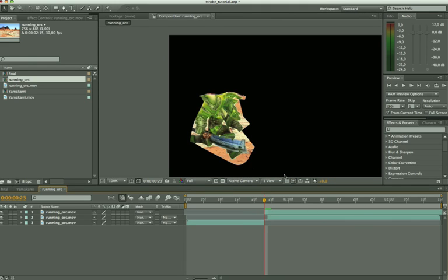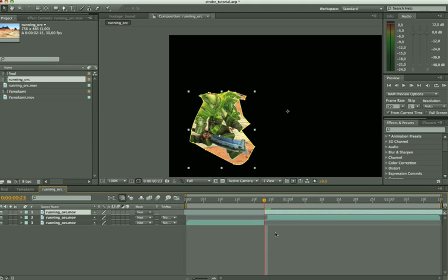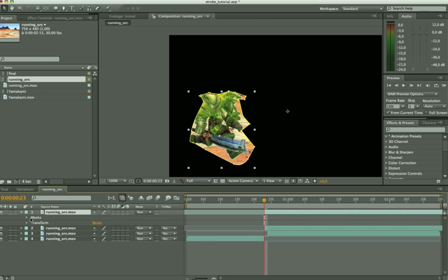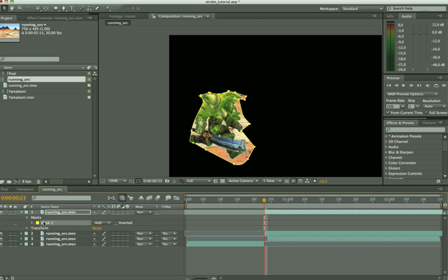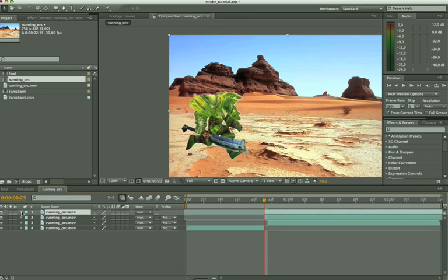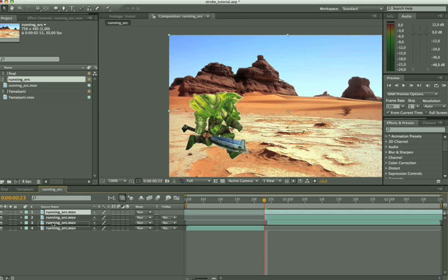So what we have to do is we have to take this layer again. We have to duplicate it. We do this by pressing Control D or for the Mac users Command D. So we got this same frame. And we open this up. And we're going to delete our mask. Because we don't need that mask. But we're going to move this one beneath our actual footage.